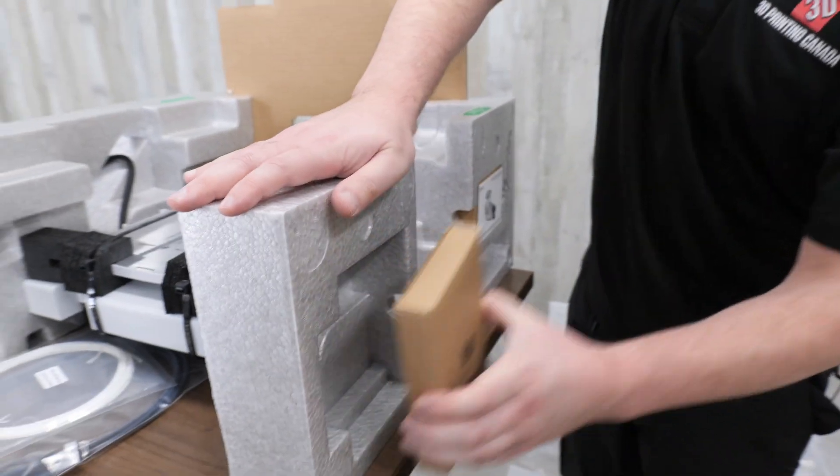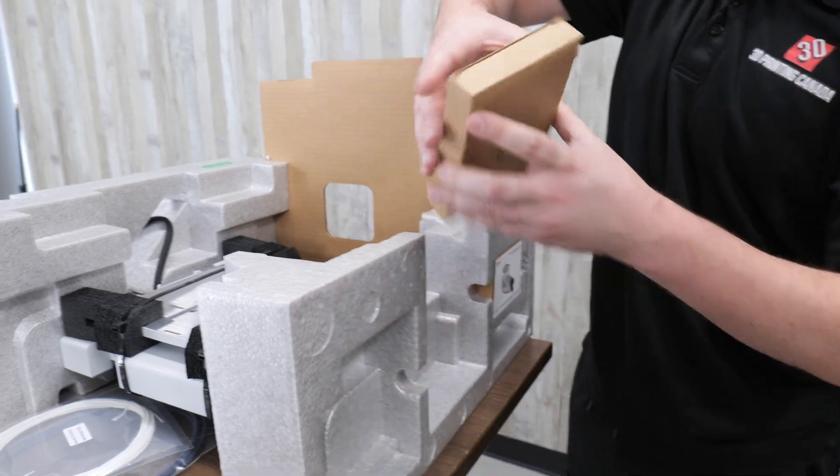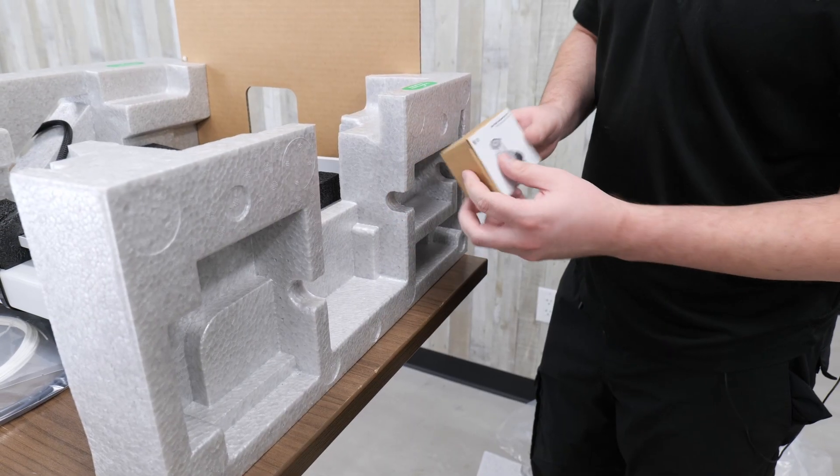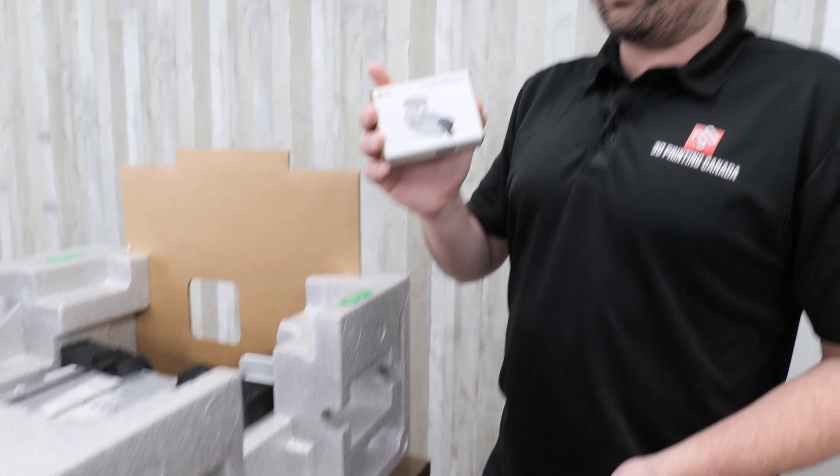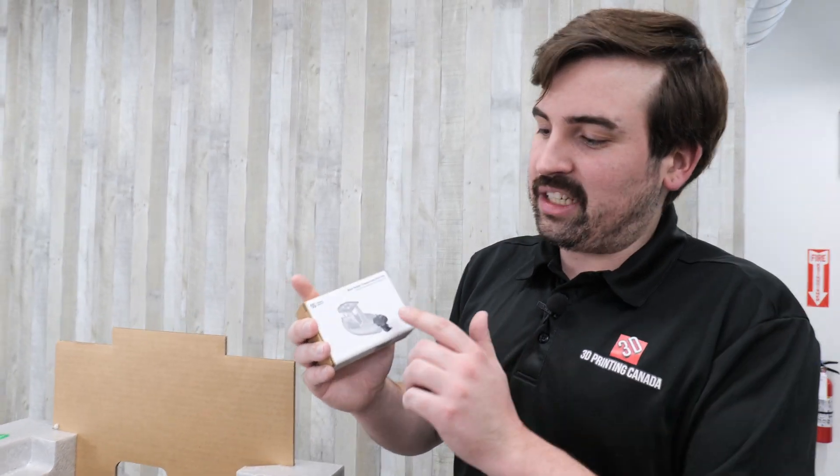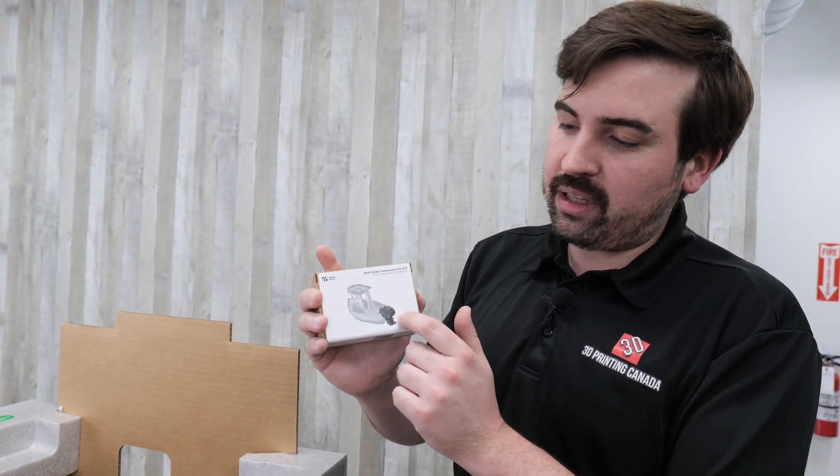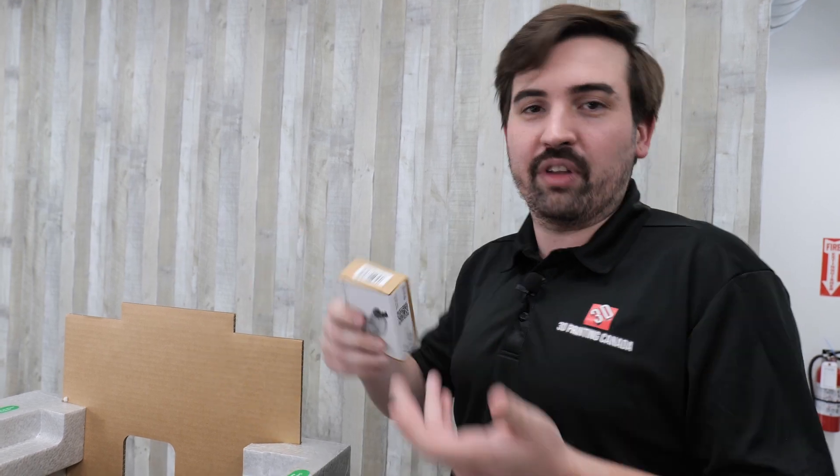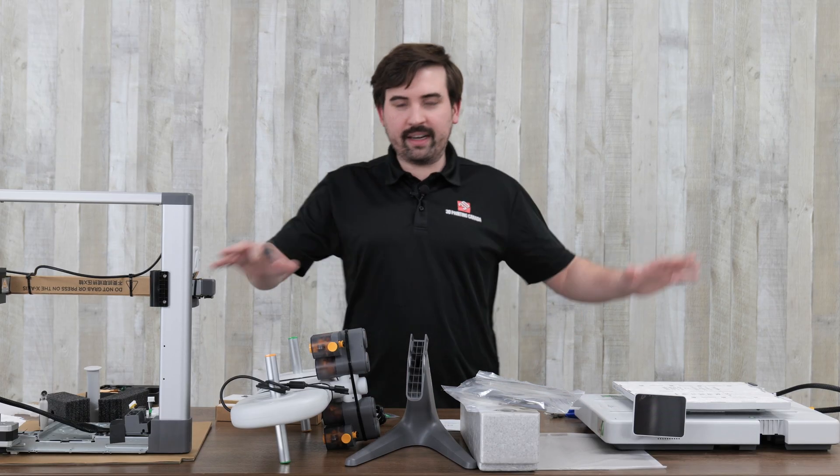On this side, we have what looks like the Bamboo Lab toolkit. And then here, Bamboo Lab likes to include these little projects with their printers. This is just a little model boat. You can find the model online. And it comes with a little motor that you wind up, and it actually floats. I've done it myself.